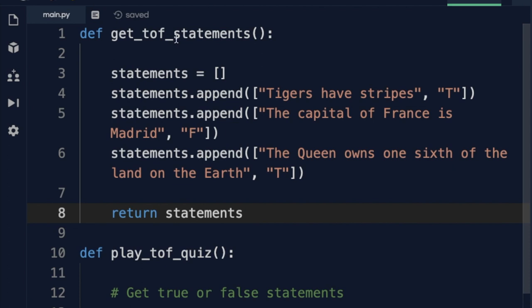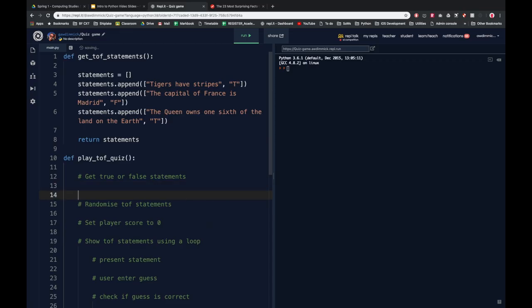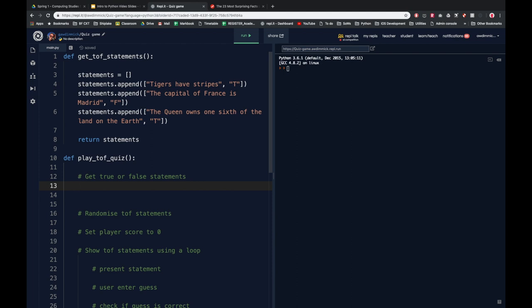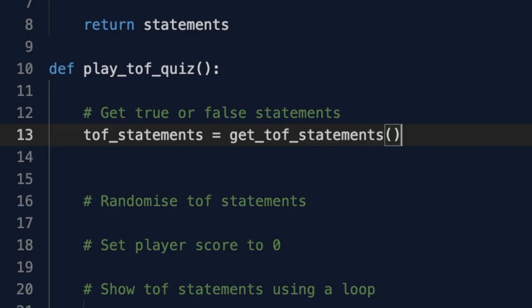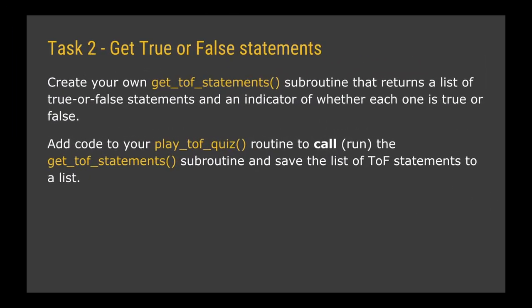Now that I've got my get_tof_statements routine I can use it in my play_tof_quiz. I'll call that subroutine, and because it returns a value — a list of statements — I need a variable to store them. So I say: tof_statements = get_tof_statements(). For task 2, create your own get_tof_statements subroutine that returns a list of true or false statements with an indicator of whether each one is true or false, then add code to call it and save the result to a variable.